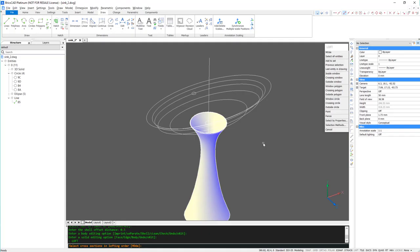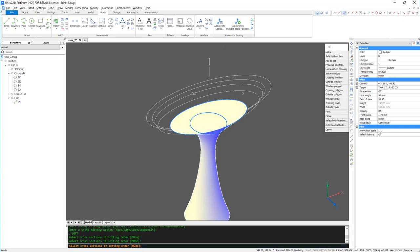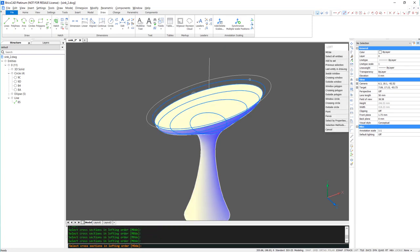Using the Loft command, I'm going to select each of the ellipses in order to create the bowl shape.